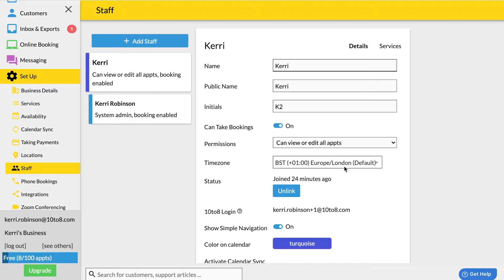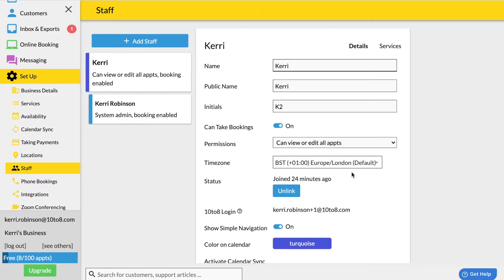You can now either unlink the staff login or delete the staff record. The main difference is that the staff record would remain on the account if you unlink the login. Nevertheless the staff would no longer be able to access the account. At a later time you could re-invite the staff or invite another staff in their place.